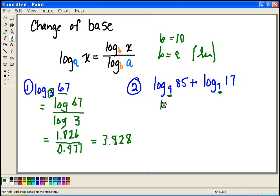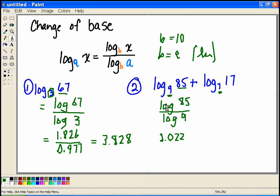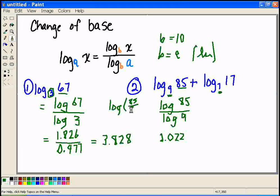I'll convert the first term to log base 10: log of 85 divided by log of 9, which my calculator gives as 2.022. I also want to point out a common mistake: this is not the same as the log of 85 minus 9. You have log of 85 divided by log of 9 — you must take the log of 85 and divide it by log of 9 separately. It is not the same as the log of 85 over 9.